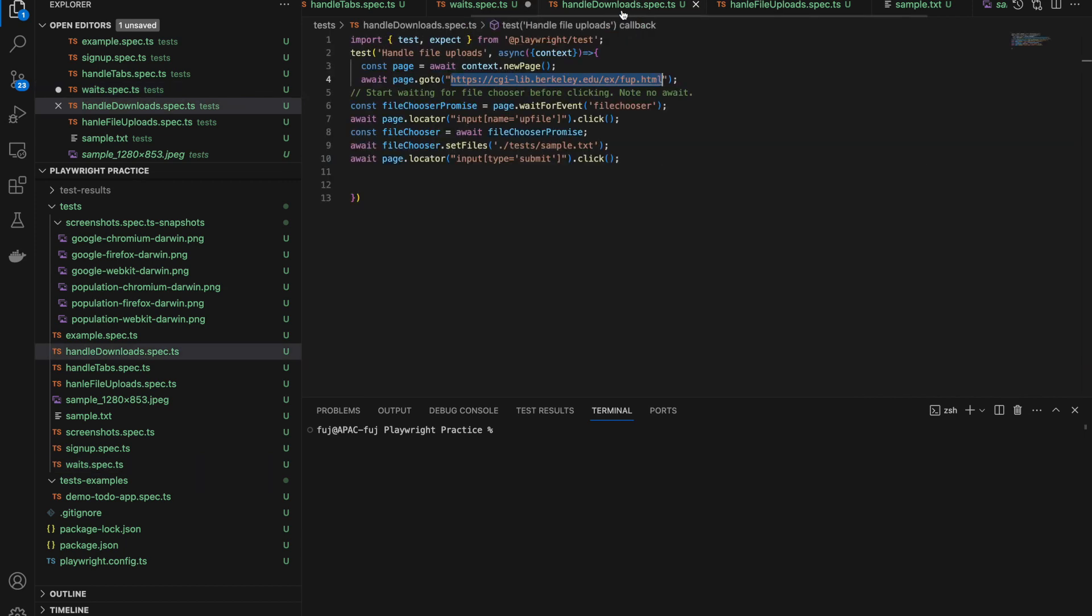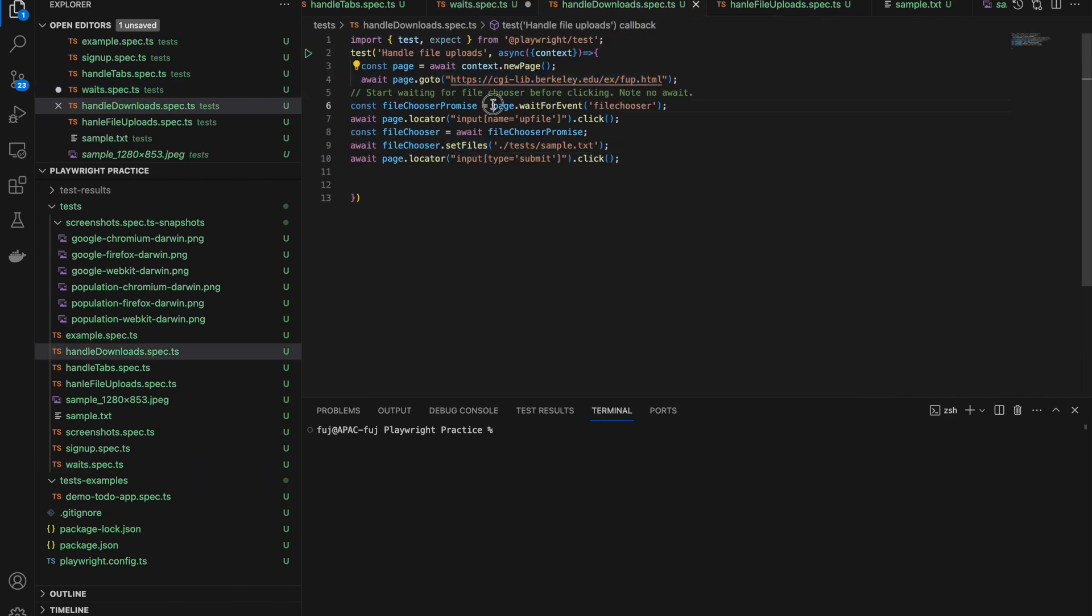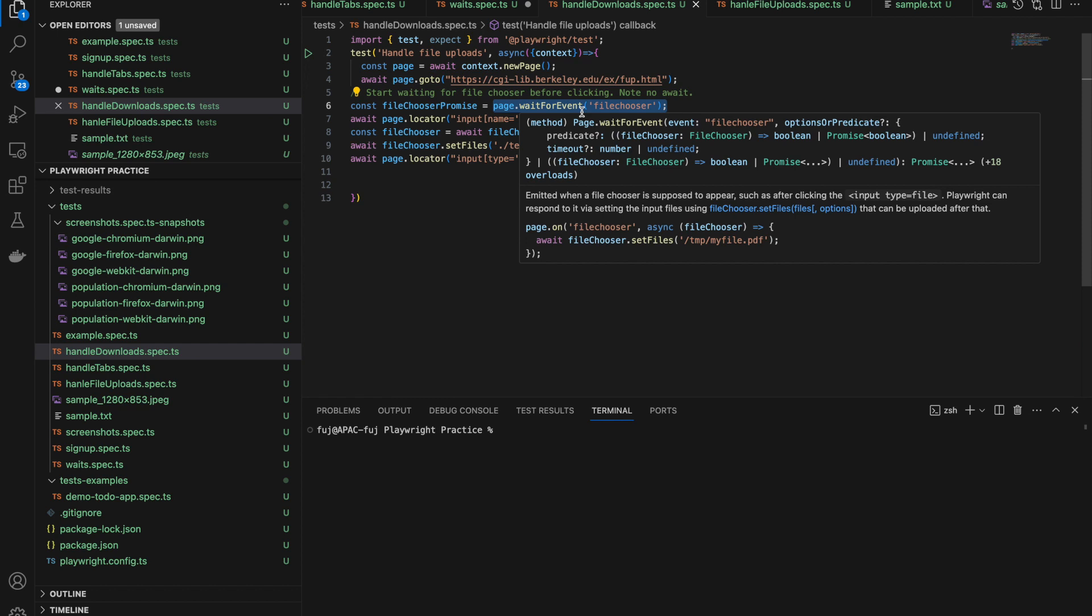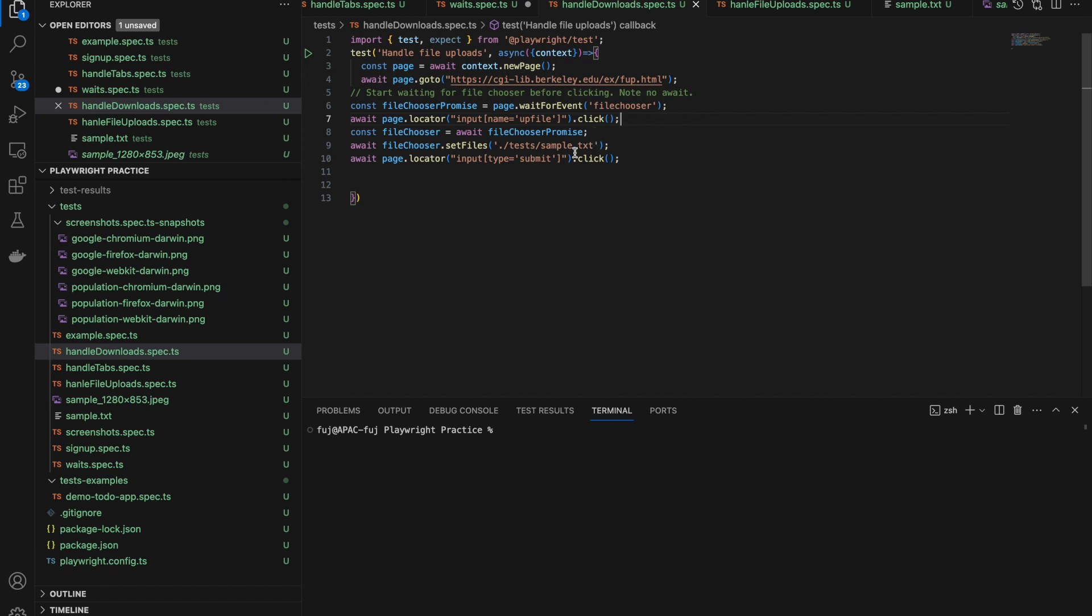Here in handle downloads we have used that - page.waitForEvent file chooser. File chooser event is responsible for file upload. It waits till the file upload happens and after that you need to write your code to click on that chooser button. This waitForEvent will wait till the file gets uploaded.